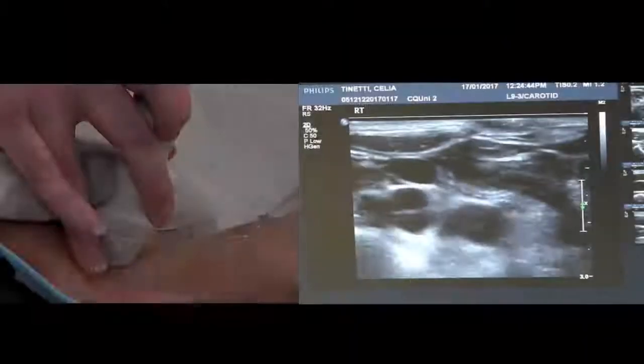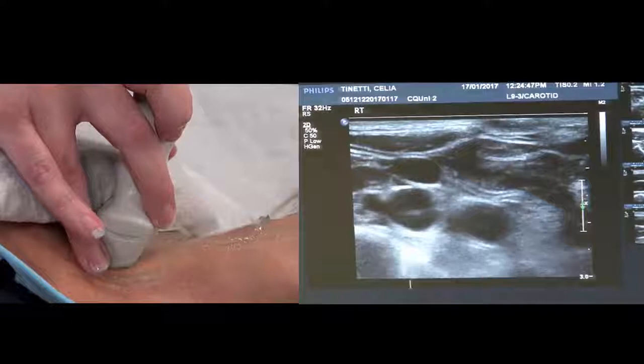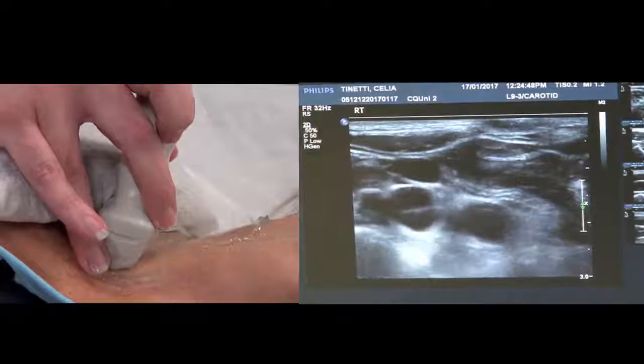This second video of the three will be continuing on from the first one. We've already done the surveys, looked in color, done the images — the B-mode images. This is just looking at the Doppler traces we're going to be doing for the carotid. So we're starting the Doppler traces, the spectral Doppler part, with the subclavian.